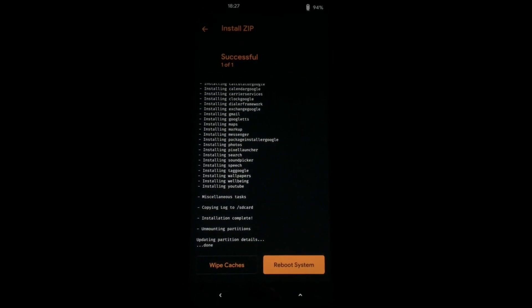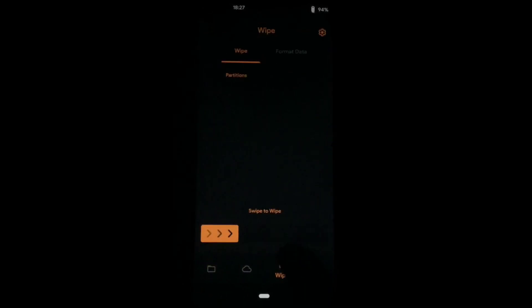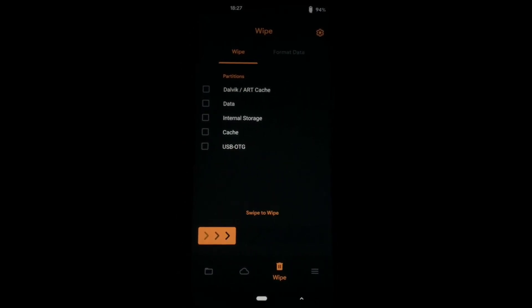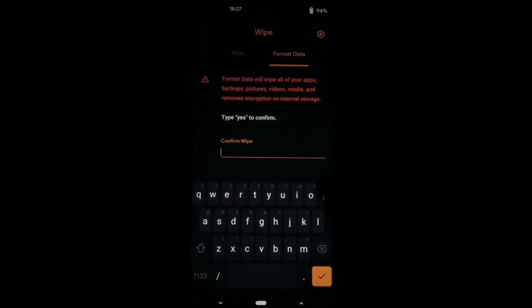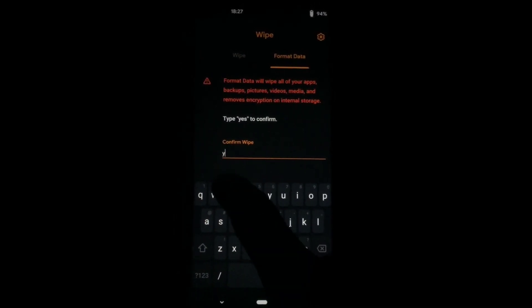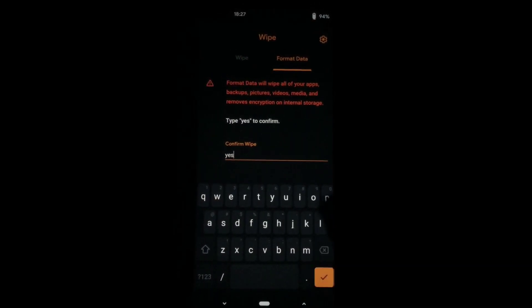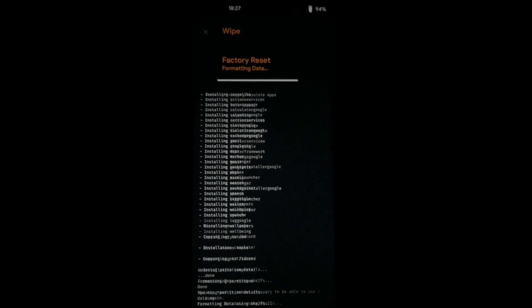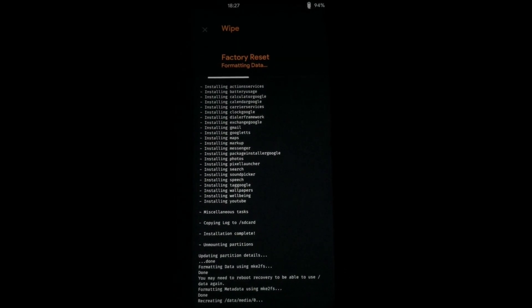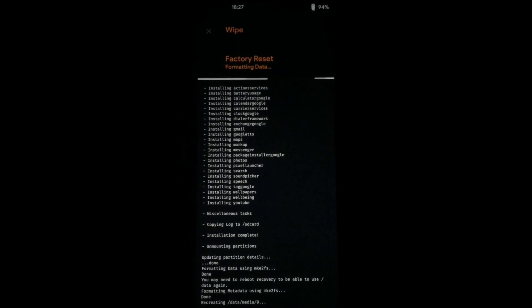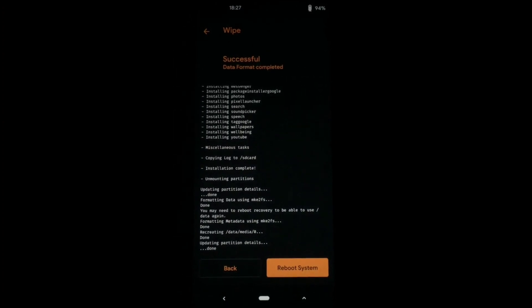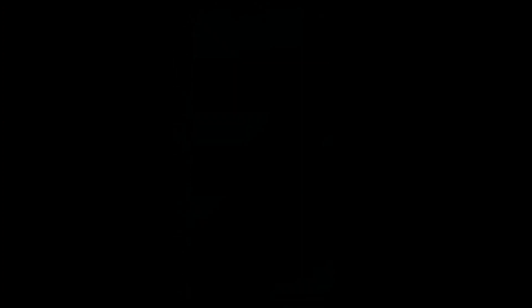After you have successfully installed, press the home button then go to the format data section. Type 'yes' and click OK to format the data. After data is formatted, click the reboot button.